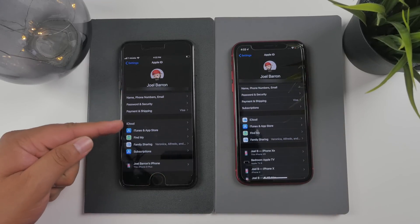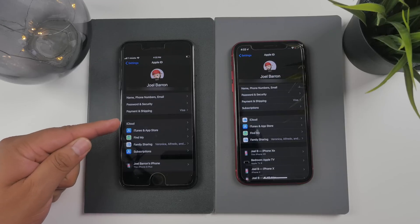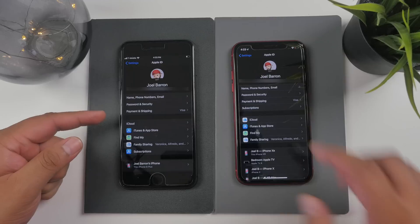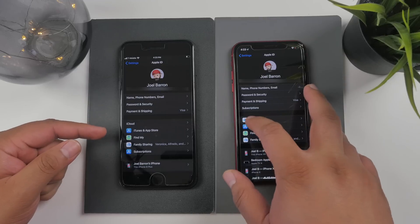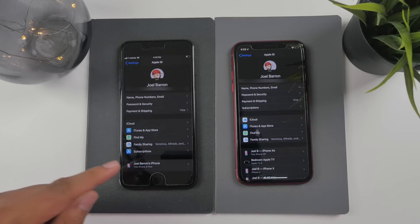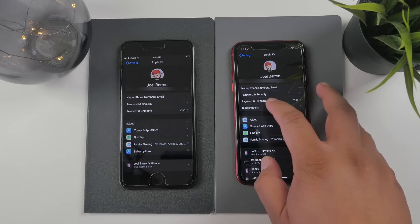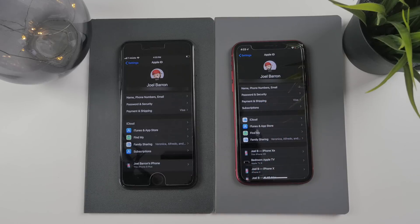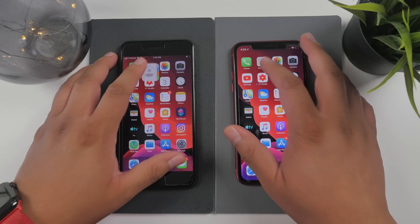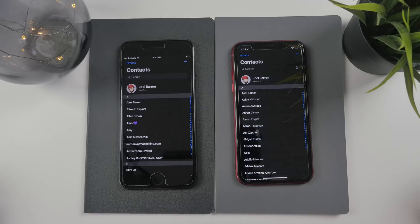Some more subtle changes are in the Settings app under your Apple ID. In beta 2 it looked like the iCloud icon was removed — whether by accident or on purpose I'm not sure — but it's back in beta 3. Also, Subscriptions have been moved from further down the list to near the top, right below Payment and Shipping.